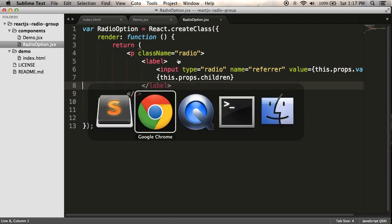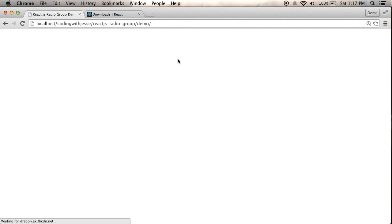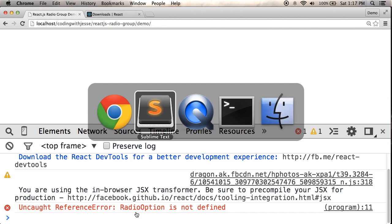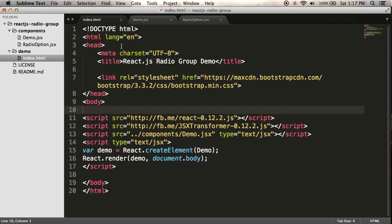So if I go to my web page and refresh, let's see if that actually did work. No, it broke. So I did something wrong. Oh, radio option is not defined. And this makes sense. I didn't actually link my new component onto the HTML page.